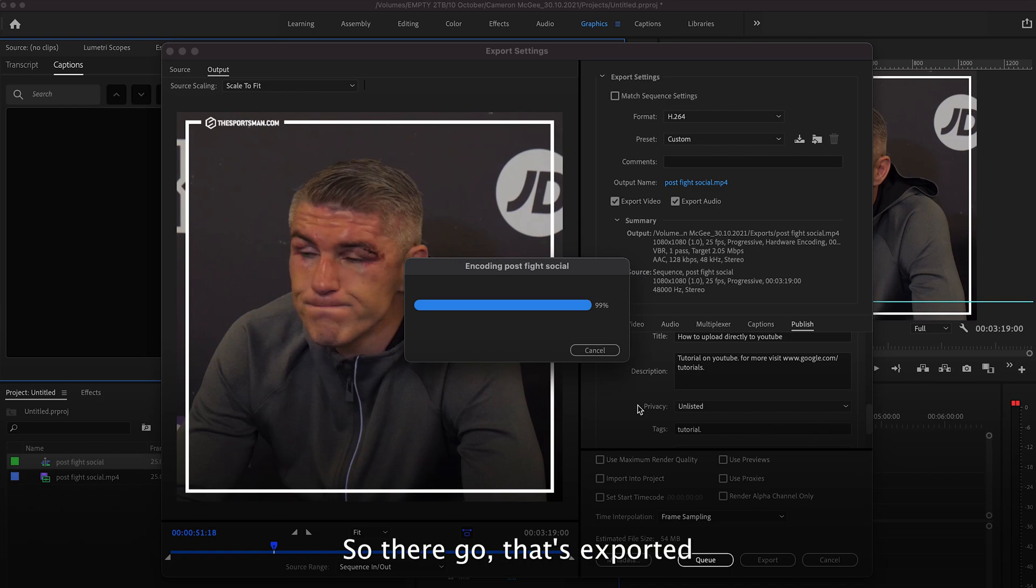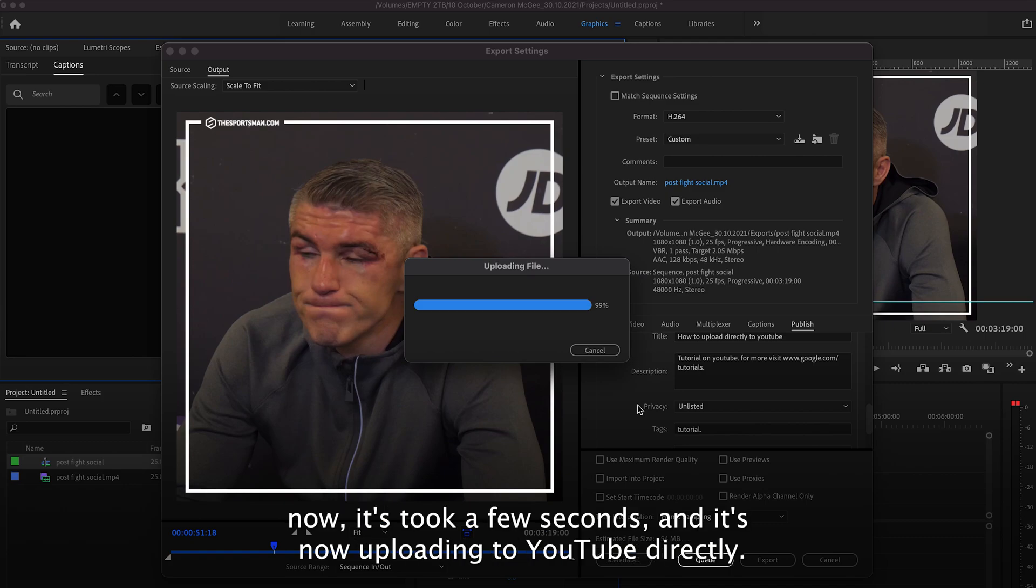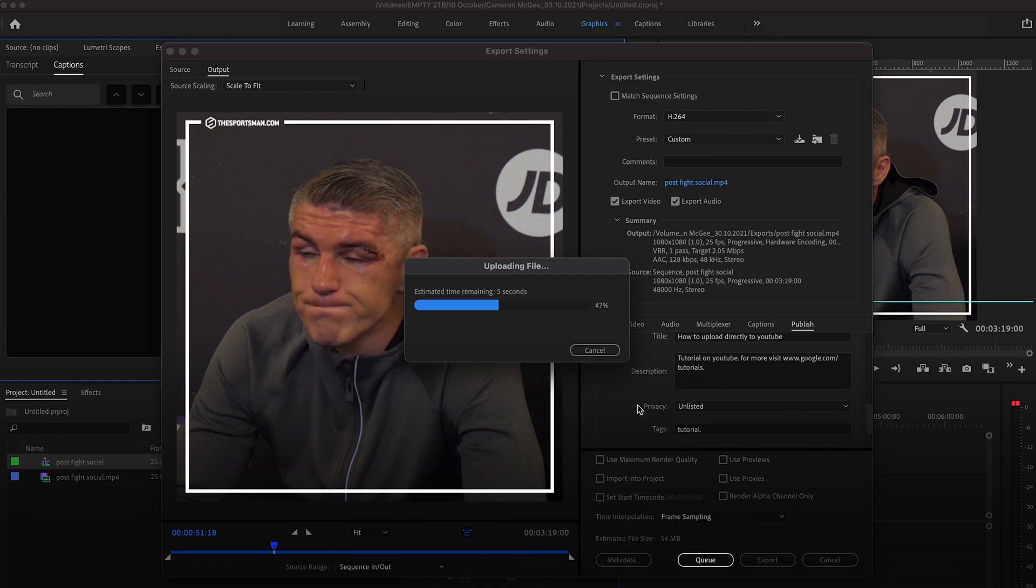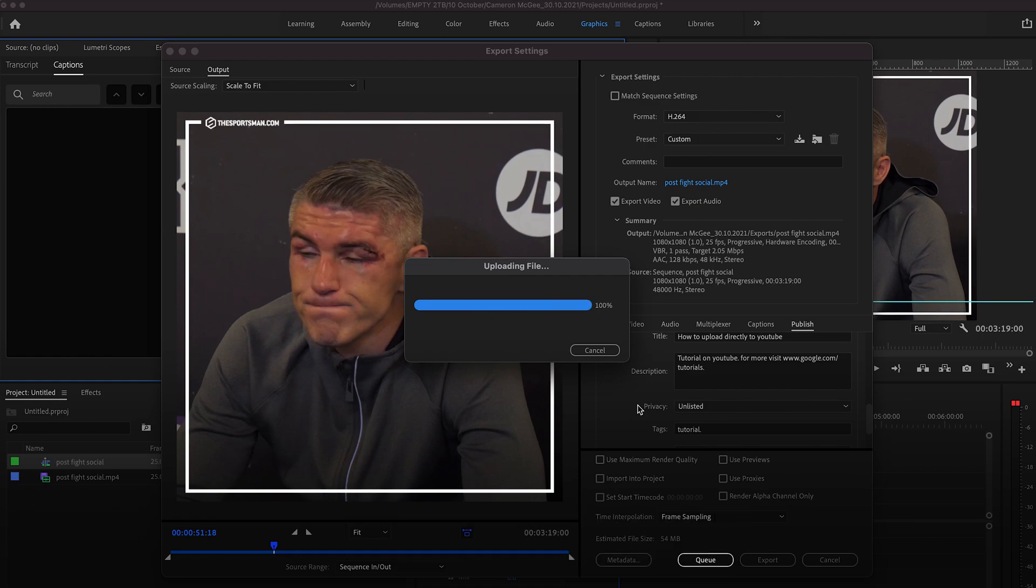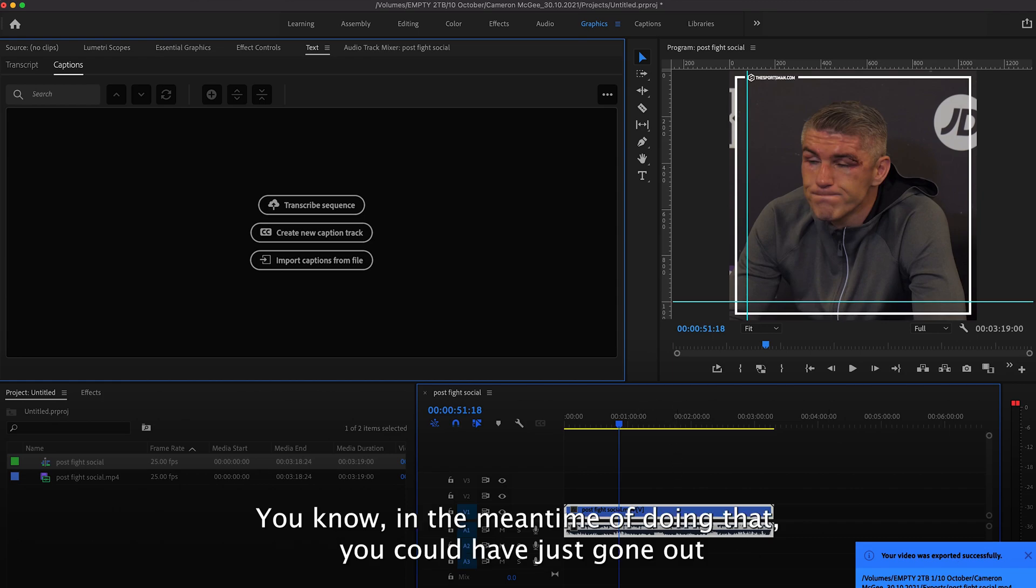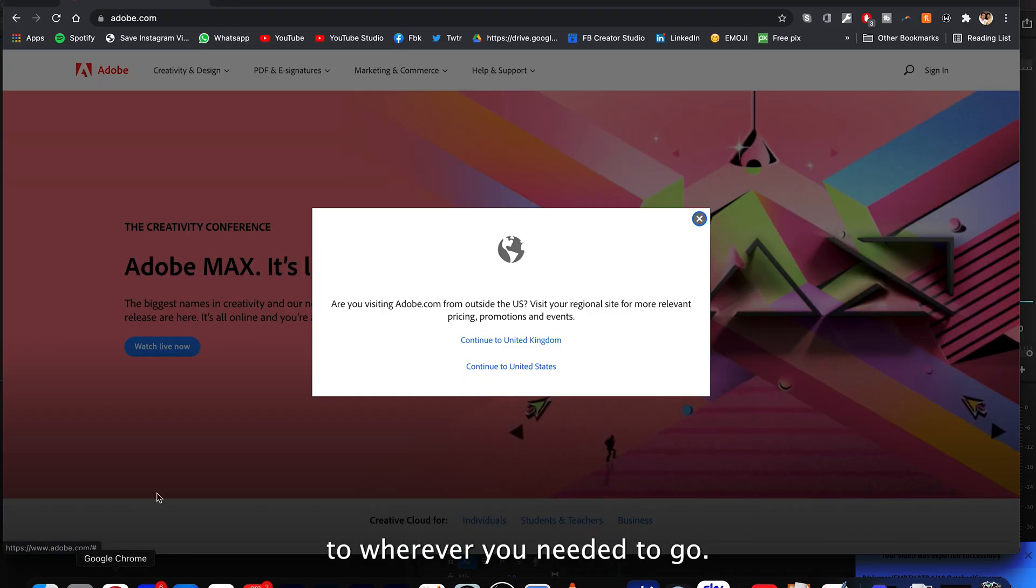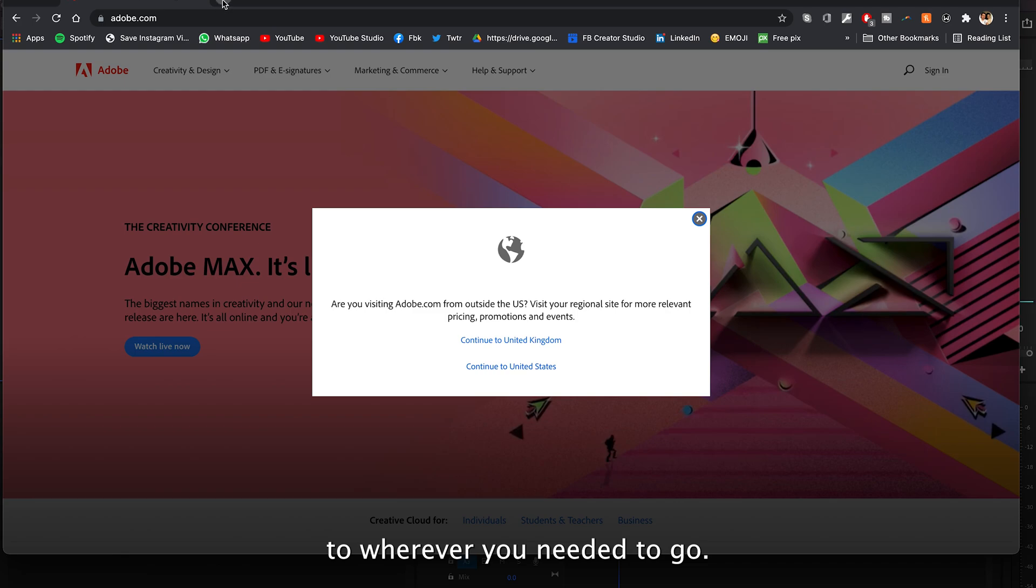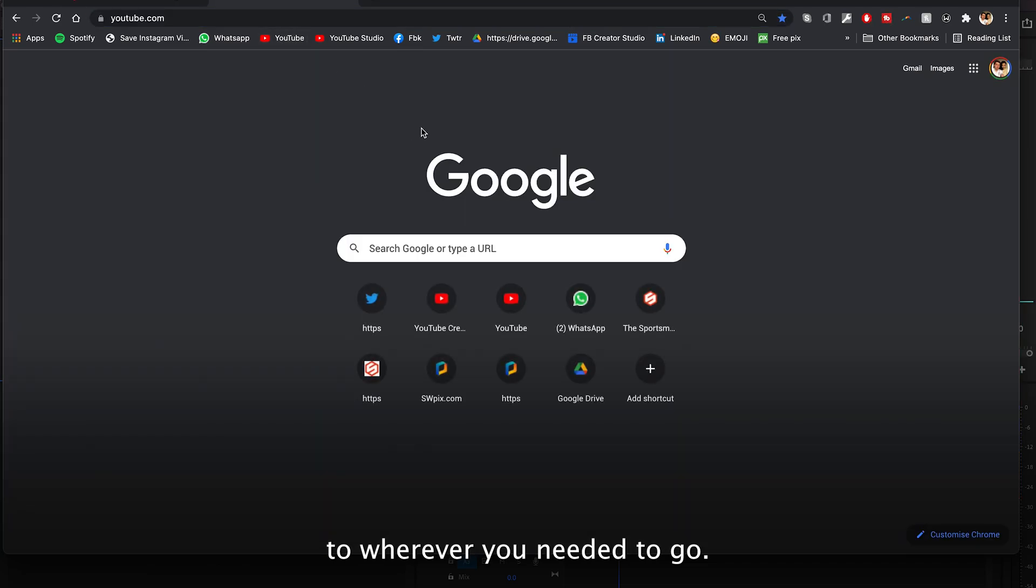Now it's took a few seconds and it's now uploading to YouTube directly. You've saved yourself possibly five, ten minutes sat there waiting for a video to export. In the meantime of doing that you could have just gone straight outside, you could have gone out to wherever you need to go.